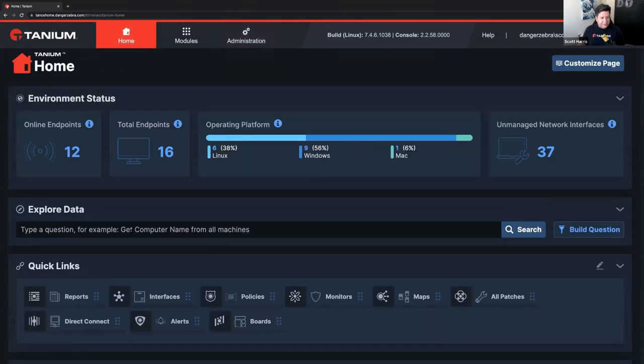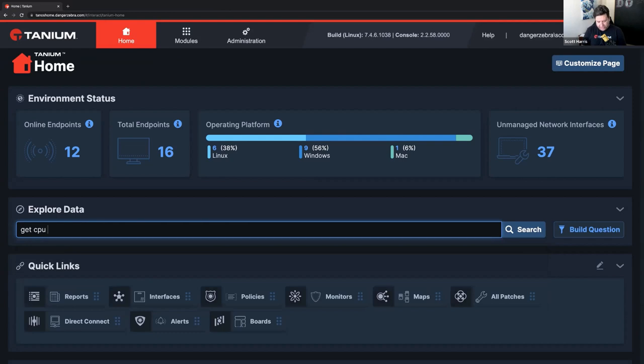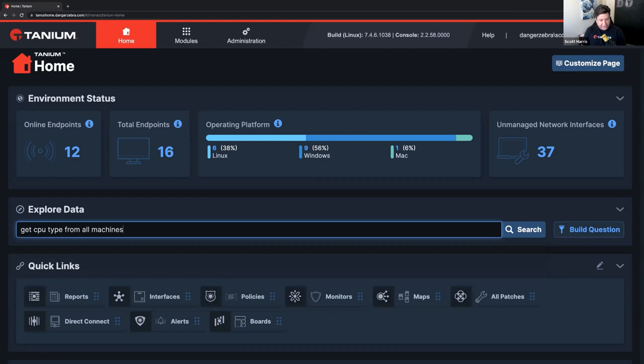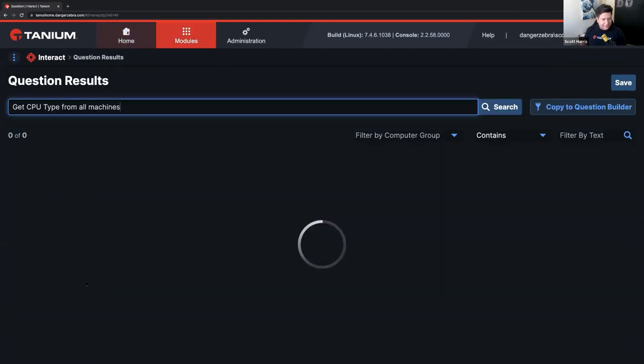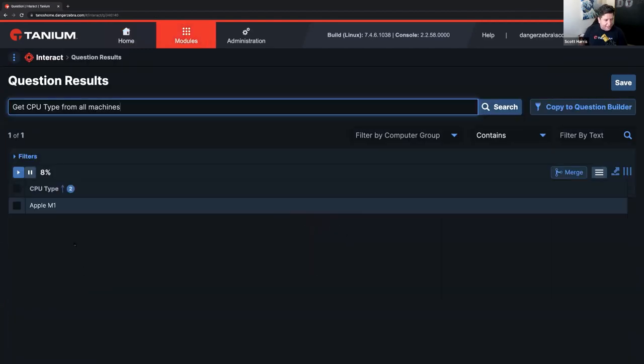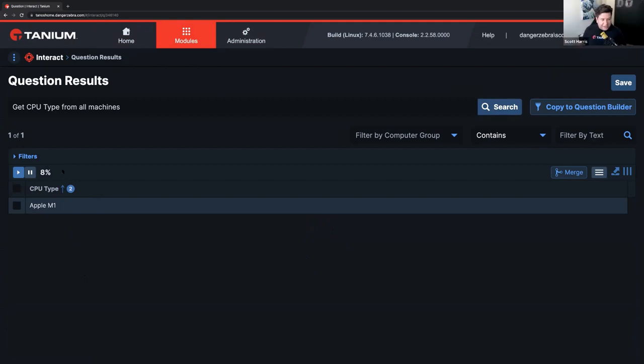So, now I can go ahead and get CPU type from all machines. And there we go. There's that Apple M1. Doing it live. Yep. Doing it live, man. The new hotness. By the way, Tanium client works on the new Apple M1. Sweet.